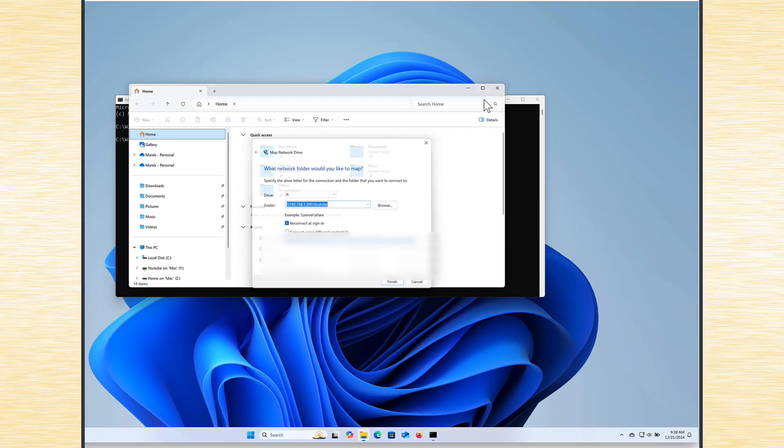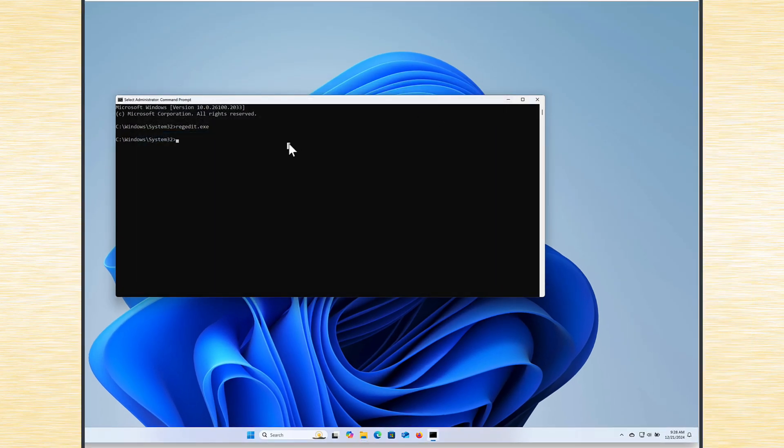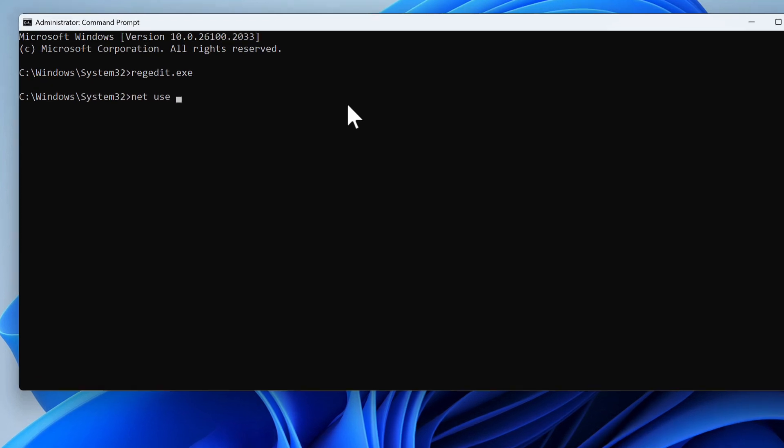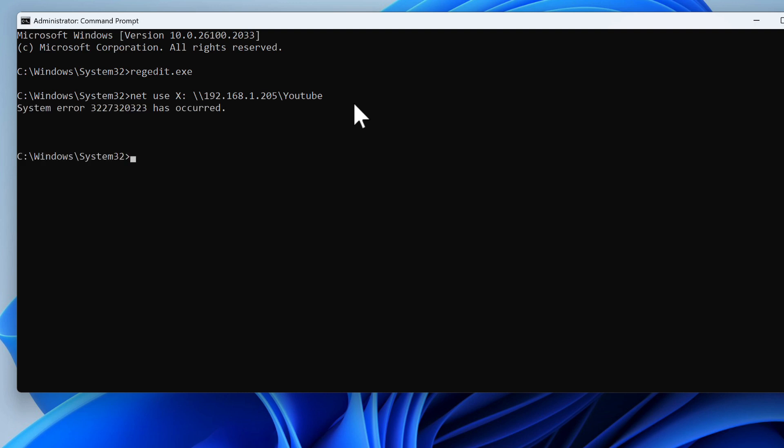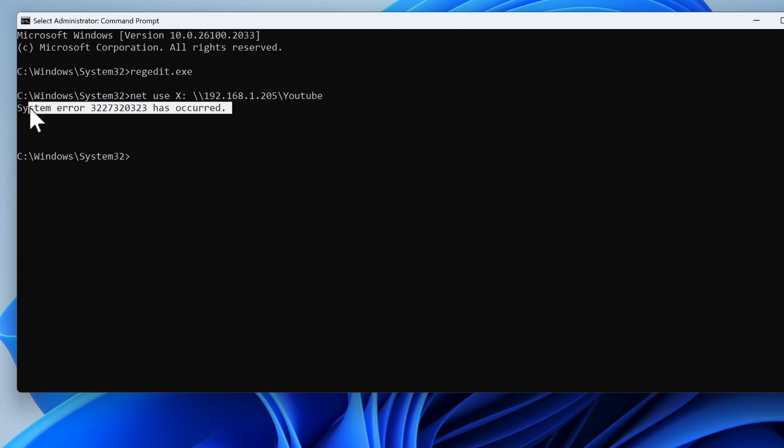You can try to run the same in the CLI. You type net use, then the letter for the folder you want to use, let's say X, and now the remote location. So we're basically trying to do the same but in command line interface. If I press enter, I also have an error, but at least it's something we can google. It's system error 0x80070323. And this is this new feature I was talking about—the ciphers and the session keys. That's the second problem.